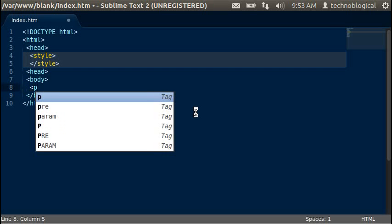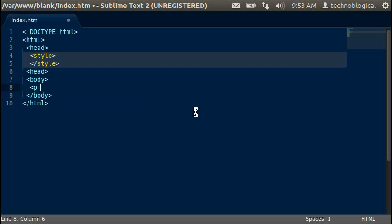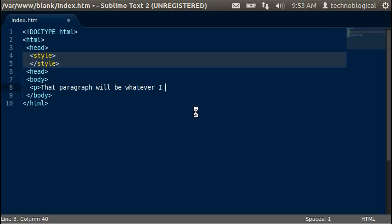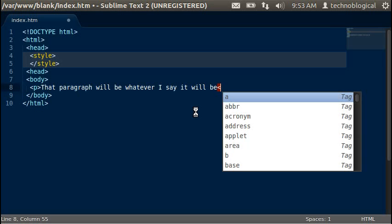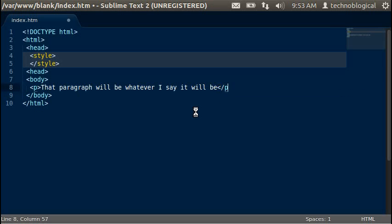Let's go ahead and start working on it by putting in some text. We'll put in a paragraph and that paragraph will be whatever I say it will be.